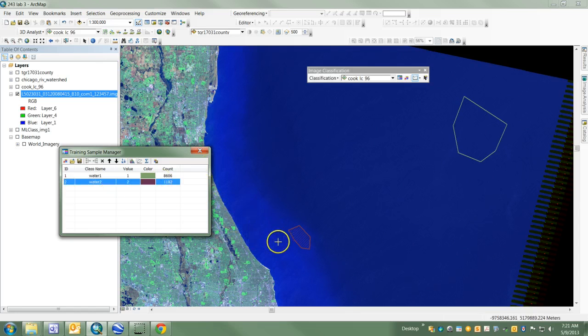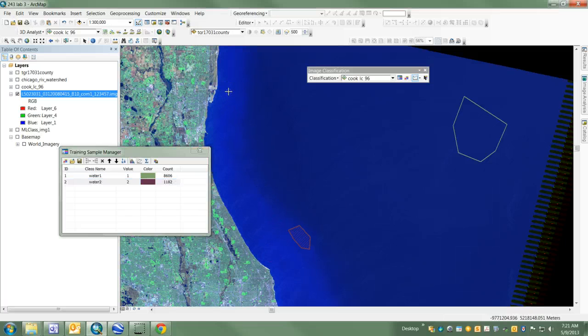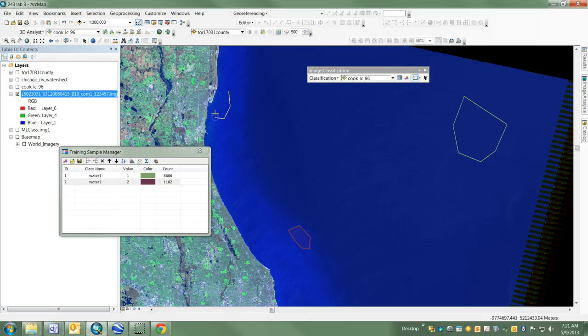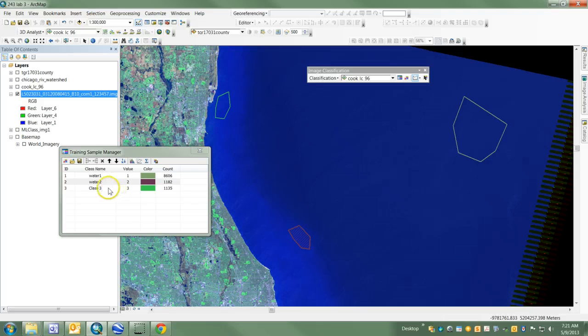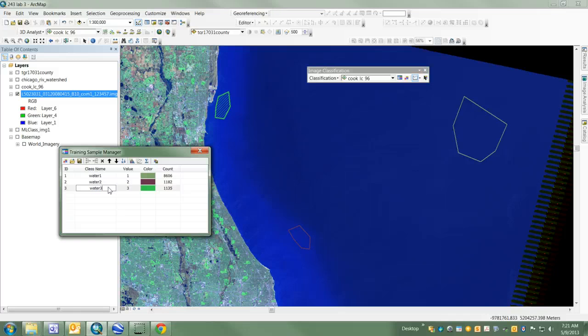And then I'm going to make a third water sample, which is really close to shore. This one is going to be a muddier water training sample, which I'll call Water 3.